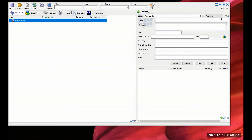Part two of the series will still be the database and spreadsheet. We'll be looking at personnel, departments, and some physical records.